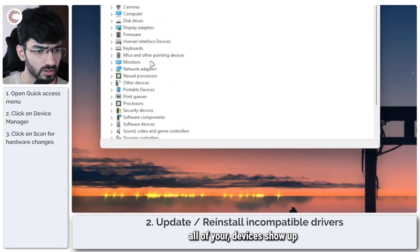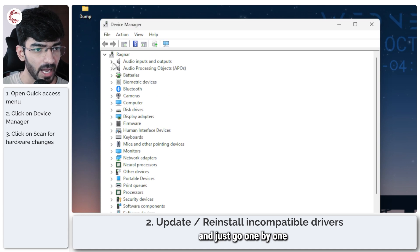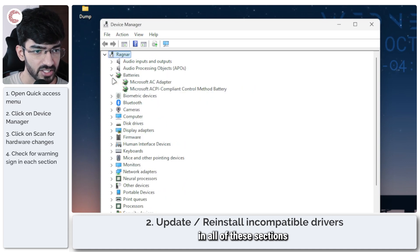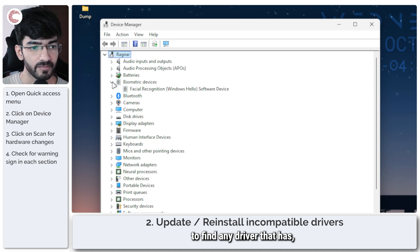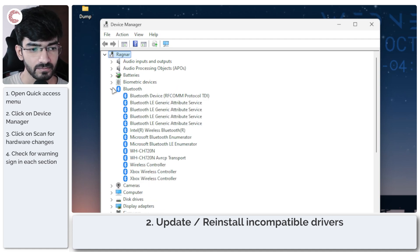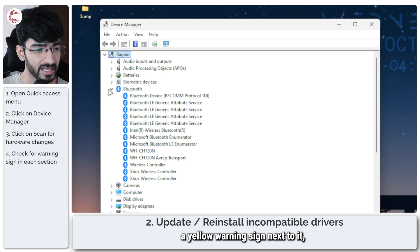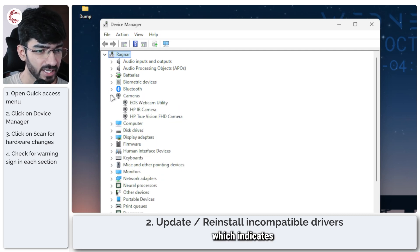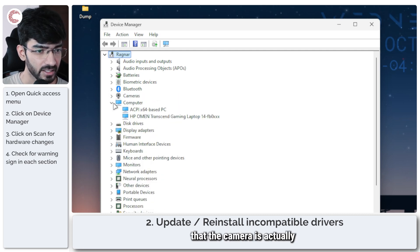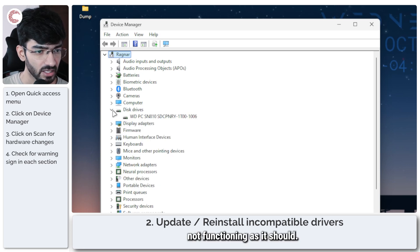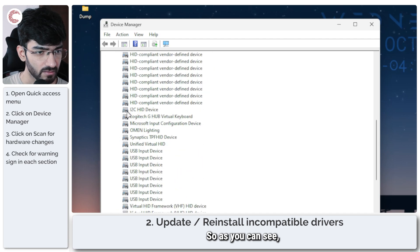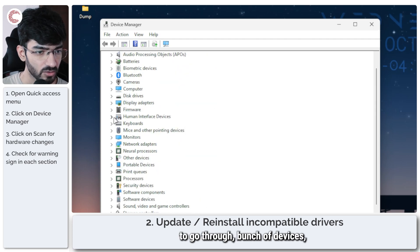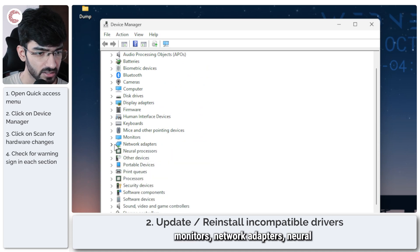Just go one by one in all of these sections to find any driver that has a yellow warning sign next to it which indicates that the device is actually not functioning as it should. As you can see we've got a bunch of drivers to go through: bunch of devices, mice, keyboard, monitors.